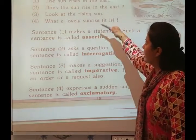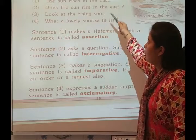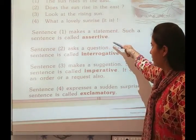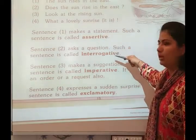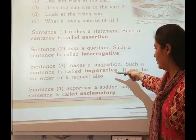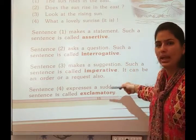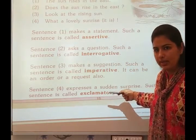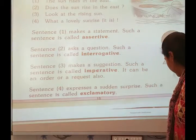These are the four kinds of sentences: assertive sentence, interrogative sentence, imperative sentence, and exclamatory sentence.